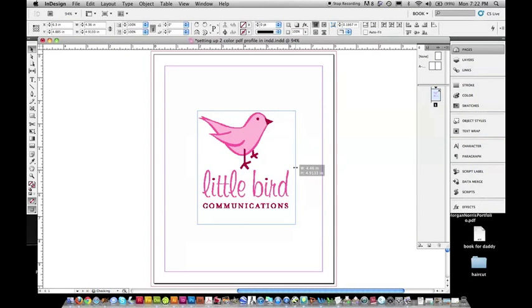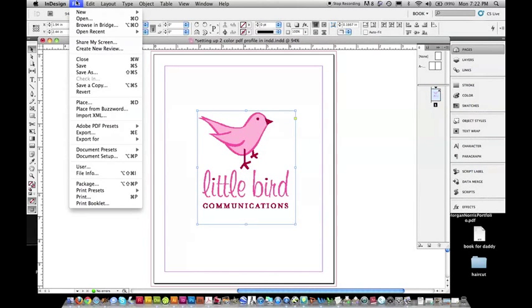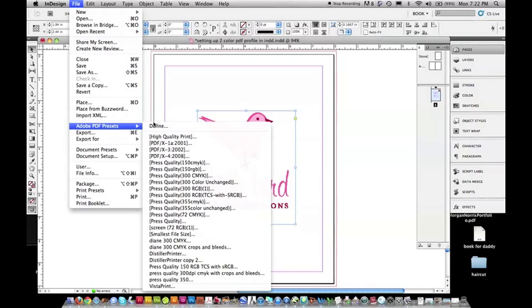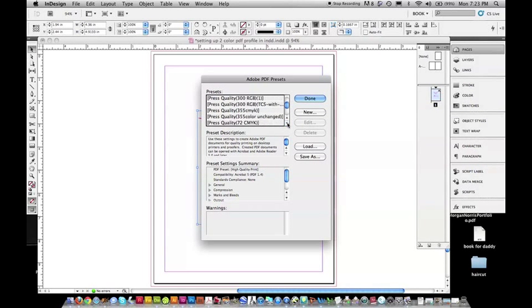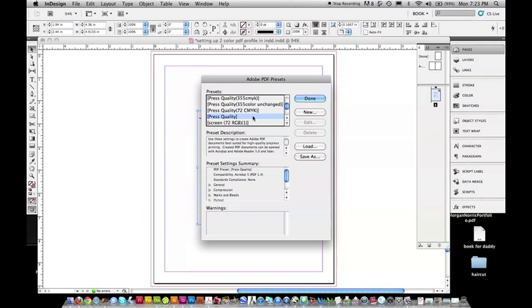I want this to print as a two-color job. So, I need to make a new PDF preset. I'm going to go to Adobe PDF Presets and Define. And I'm going to do another Press Quality, because, again, I just needed it 300 dpi, so new.